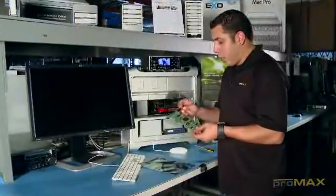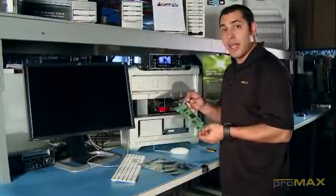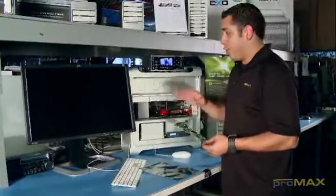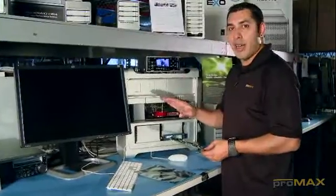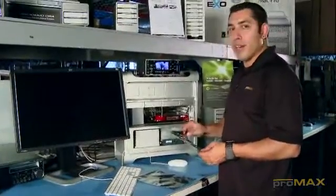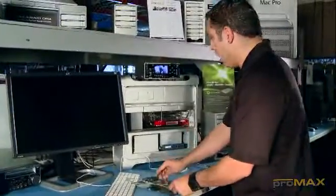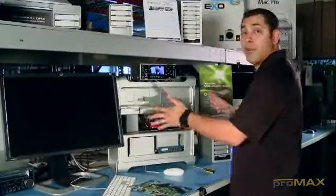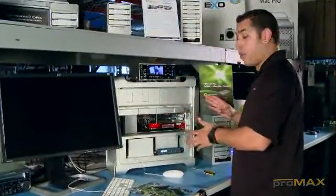Alright, so we're going to go ahead and install it. Make sure your computer is off. Obviously we've got ours off here. We've already removed the cover on the Mac Pro.